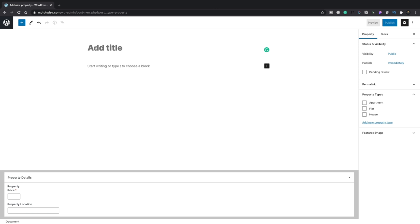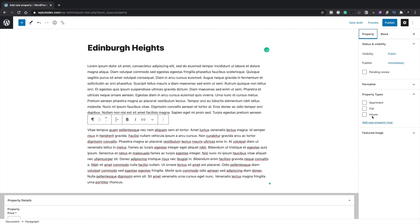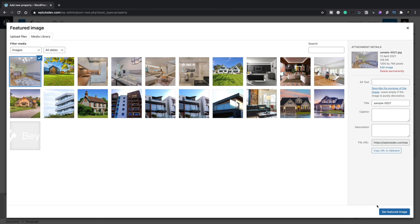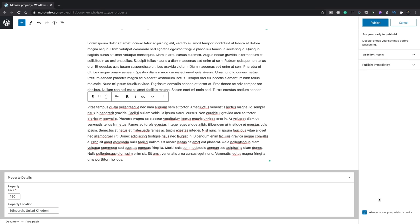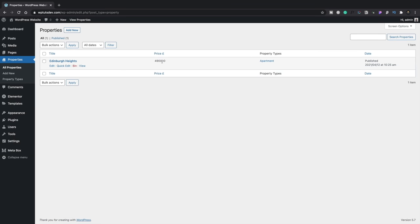Let's add our first property — we'll call this Edinburgh Heights, drop in some filler text, add the property type as Apartment, and add a featured image. Using the new custom fields at the bottom: Property Price we'll set at 490,000 and Property Location we'll put Edinburgh, United Kingdom. We'll publish this. Back in the listings you can see Edinburgh Heights with our price, property type, and date. We'll add a couple more properties using the same technique, then move on to the next stage.